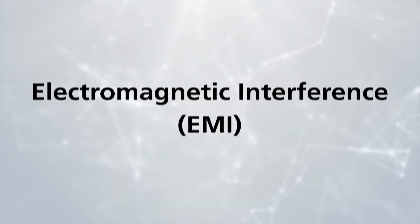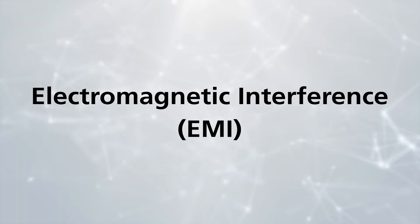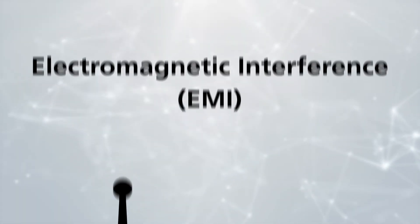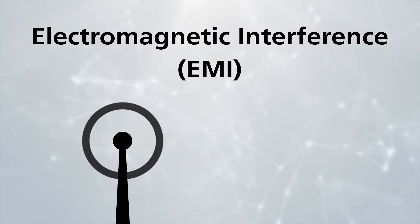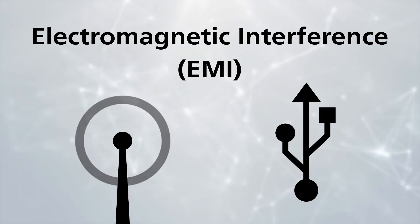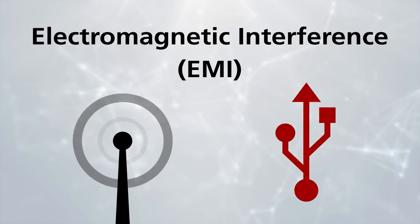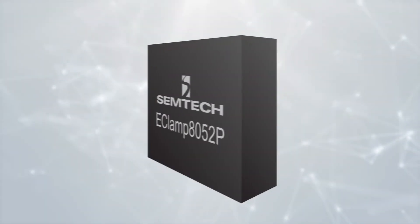Another threat to USB devices is electromagnetic interference, or EMI. EMI is interference in the radio frequency, or RF spectrum, that comes from an outside source and disrupts USB device operation.